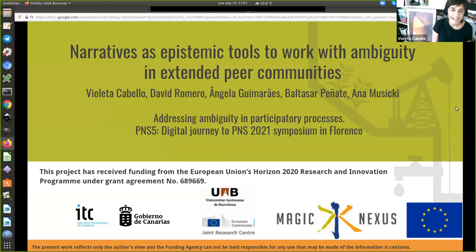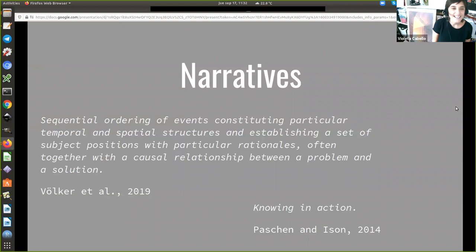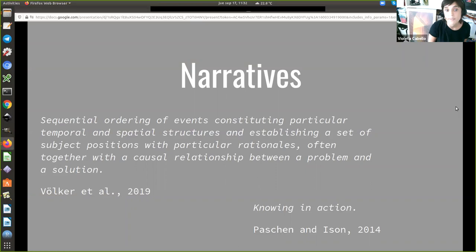This applies to extended peer communities or participatory integrated assessment processes, which I will take indistinctively — and this is obviously subject to discussion. I'll be sharing insights from a case study developed with colleagues from MAGIC. When we started MAGIC, I realized we had our own internal ambiguity in that we were using different definitions of narratives. At some point, Thomas, Volker, and other colleagues came up with a precise definition of narratives as pieces of information that present a sequential order of events with subjects that have their own rationales, and usually present causal relationships between problems and solutions.